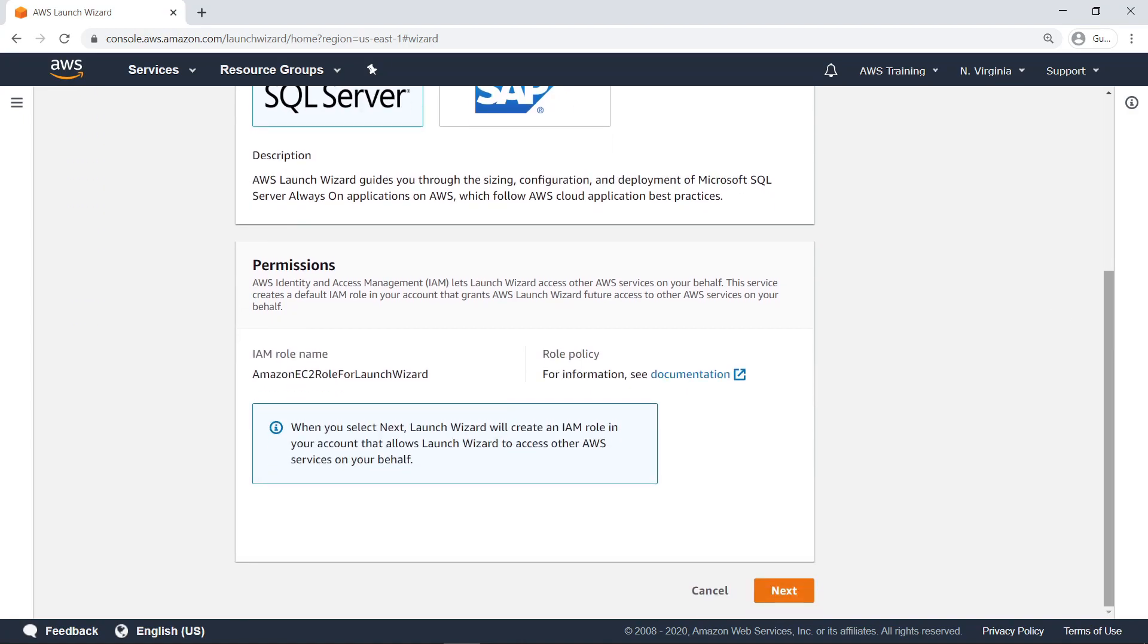The first time you use AWS Launch Wizard, it automatically creates a default AWS Identity and Access Management role in your account, granting it permissions to deploy and access resources for this and future deployments. Proceed to the next step.